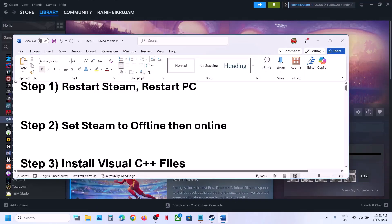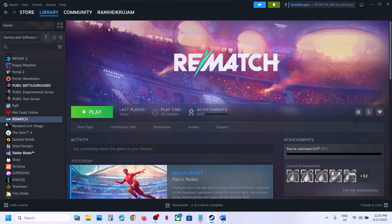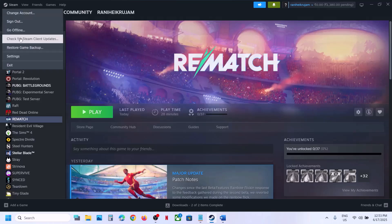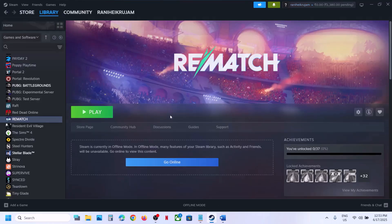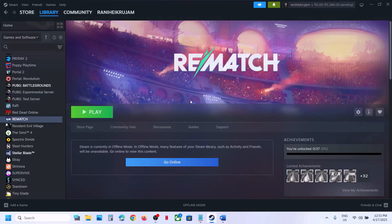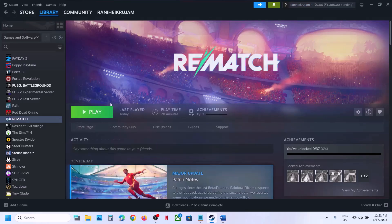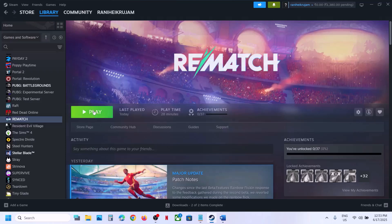The next step is to set Steam to offline and then back to online. Go to Steam, click on Go Offline, then go to Steam again and click on Go Online. You have to close the game, go offline, then go online, and then relaunch the game.